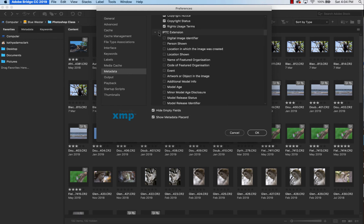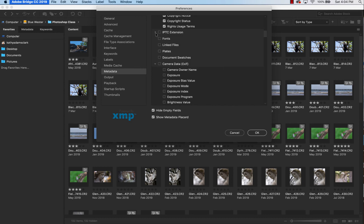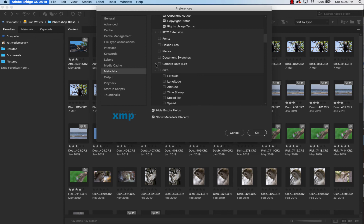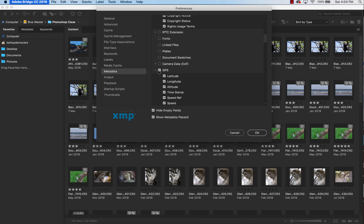Under IPTC extension, click and eliminate all of those. Minimize it. Don't click fonts, don't click linked fonts, any of these, camera data, once again, click it and unclick every single one of them. Your camera data is embedded in every photo, and you can always see it later on. We just don't need to see it here. Same thing with GPS. If you want to use it, leave it here. If not, go ahead and unclick it.